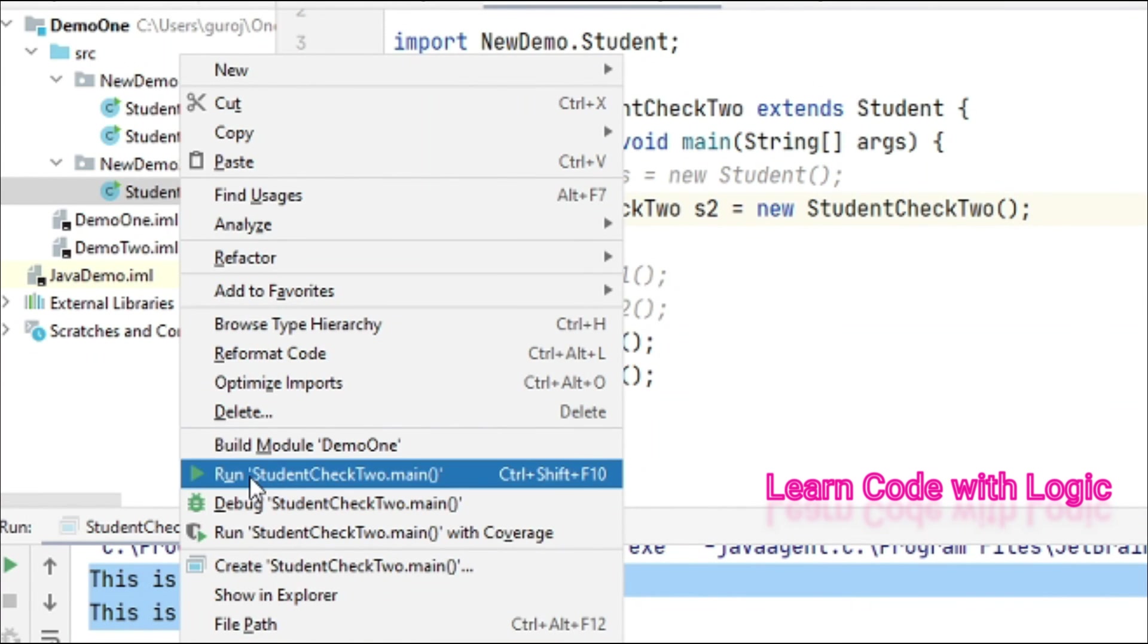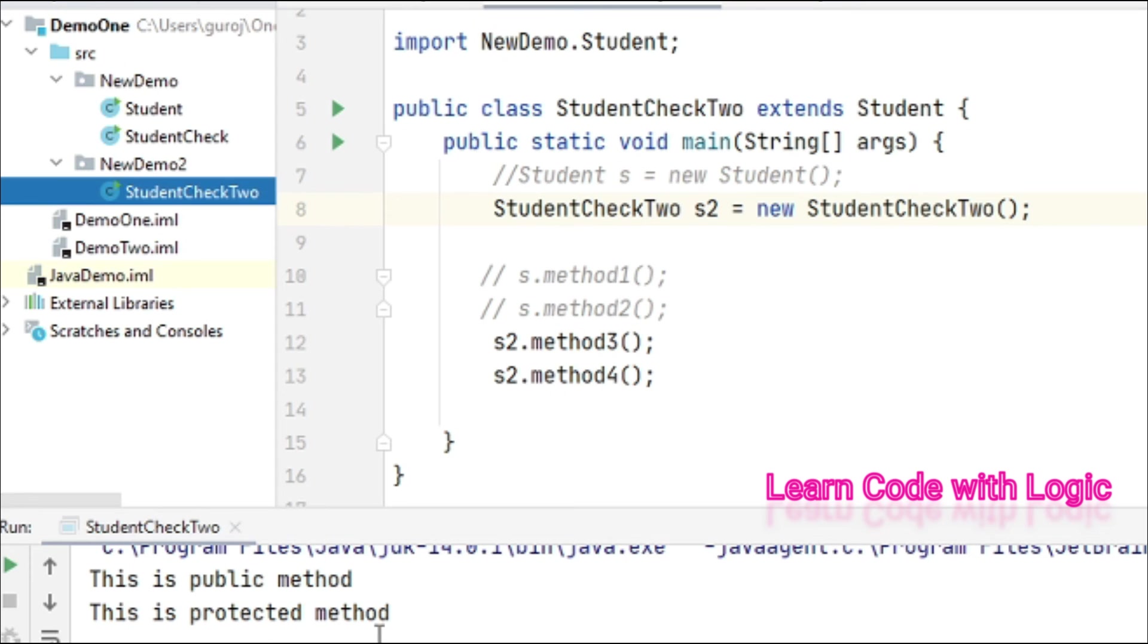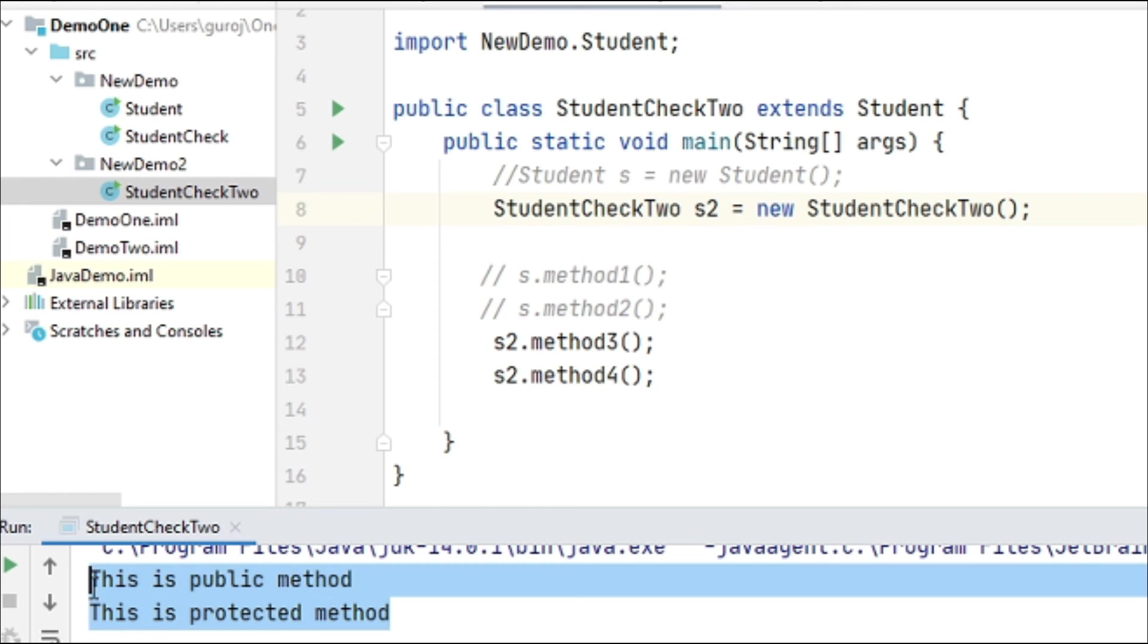There's nothing much to see in the final output, but just for understanding I'm executing the program. The first one is public method and the next one is protected method.